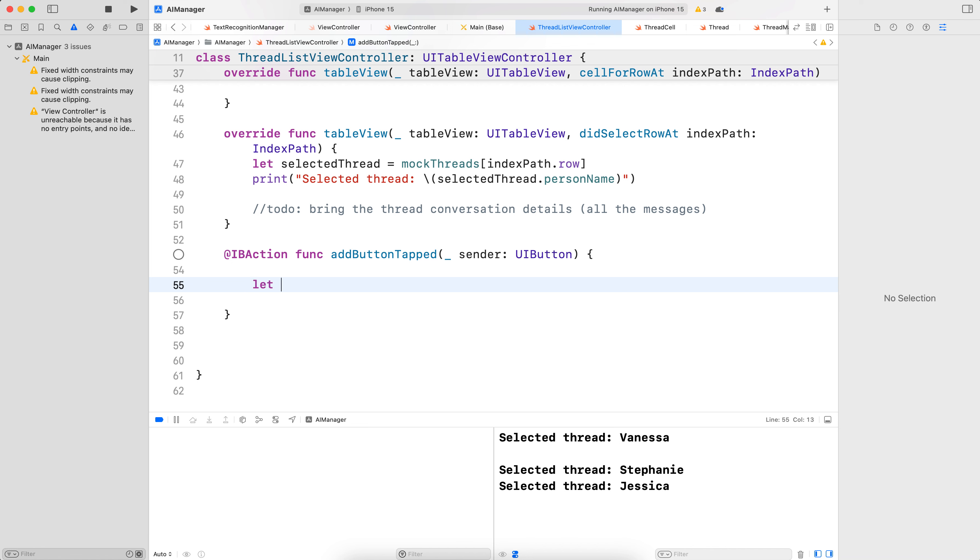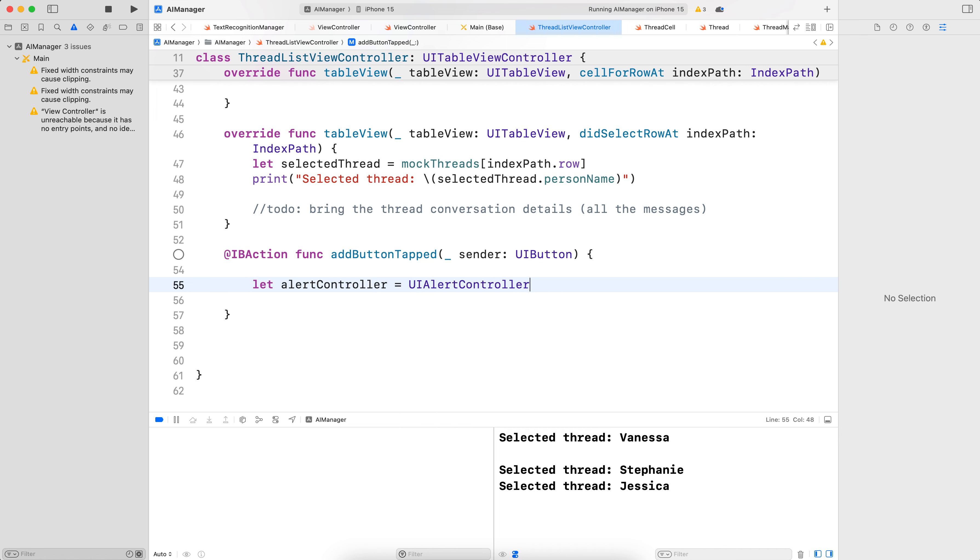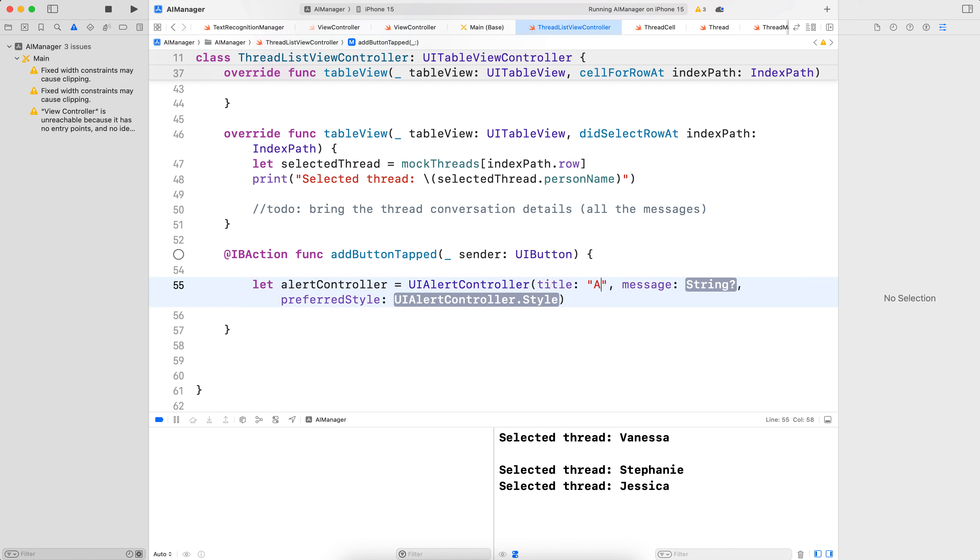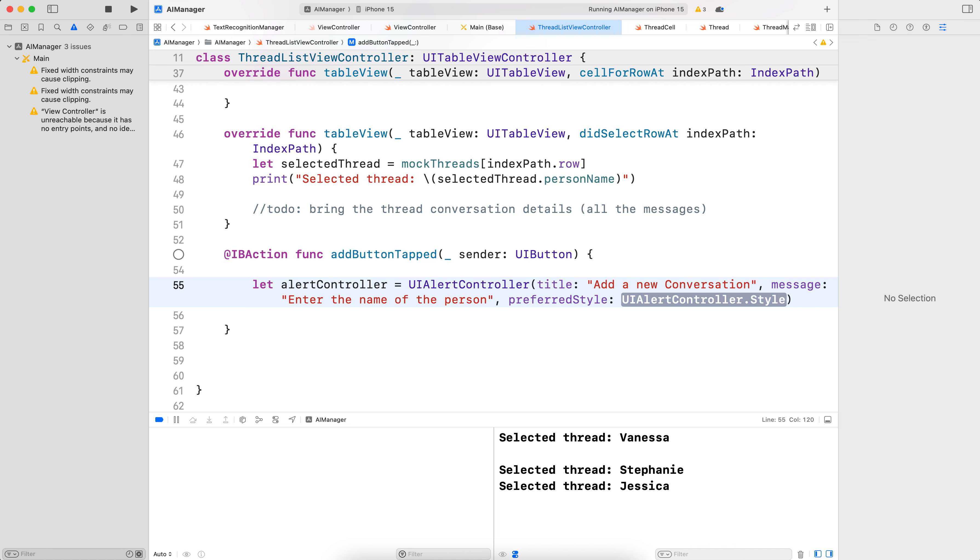So let alertController is equal to UIAlertController. Let's put a title, so the title would be "Add a new conversation". And the message would be "Enter the name of the person". Enter the name of the person. And the preferenceStyle, let's do .alert.